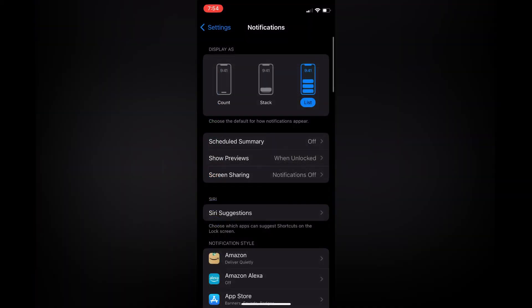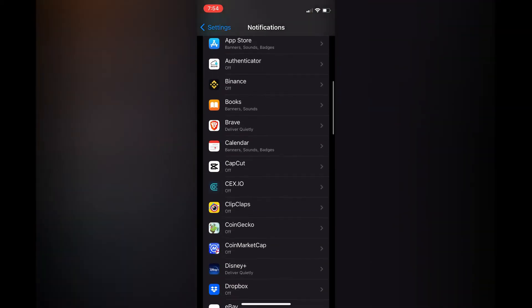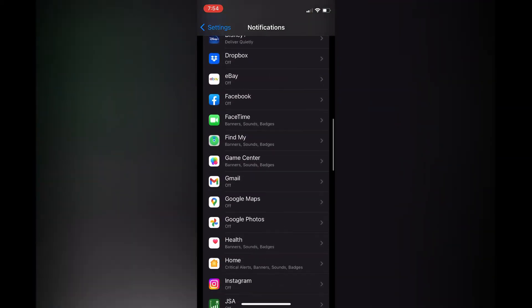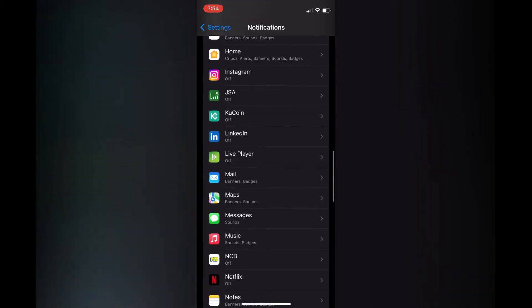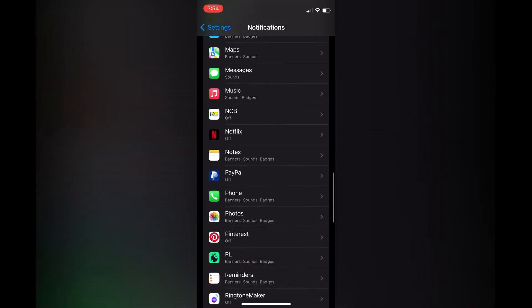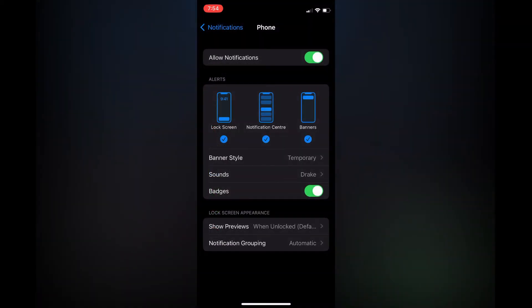After selecting notifications you are going to scroll all the way down until you see phone. You are going to tap on phone and from here you can see lock screen, notification center, and banner.